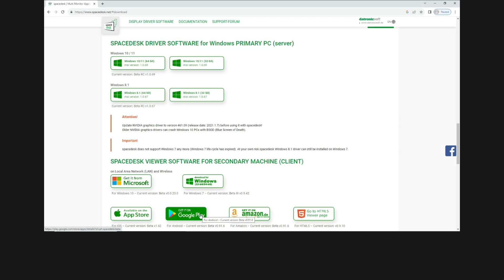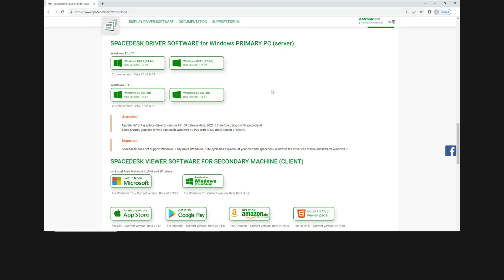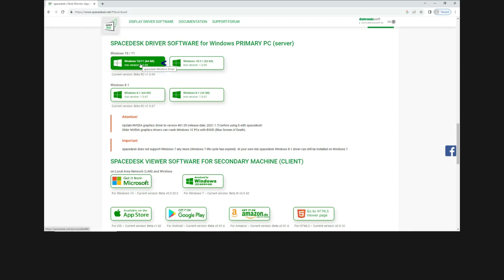In our case, we will get it later from the Google Play Store since we are extending to an Android tablet. So let's select Windows 10 64-bit.